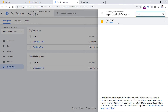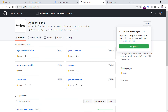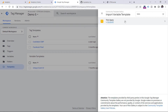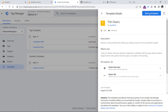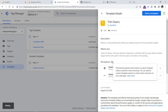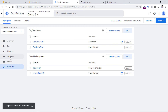Here is a variable template that will allow us to exclude unwanted query parameters. This template was built by Ayudante, which is a Tokyo-based consulting and mobile software development company. Click this template, click Add to Workspace, then Add, and go to Variables.